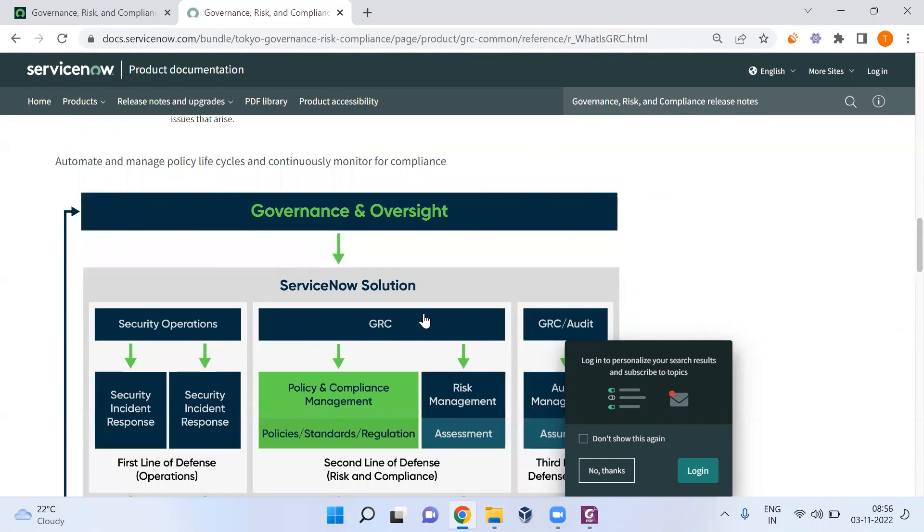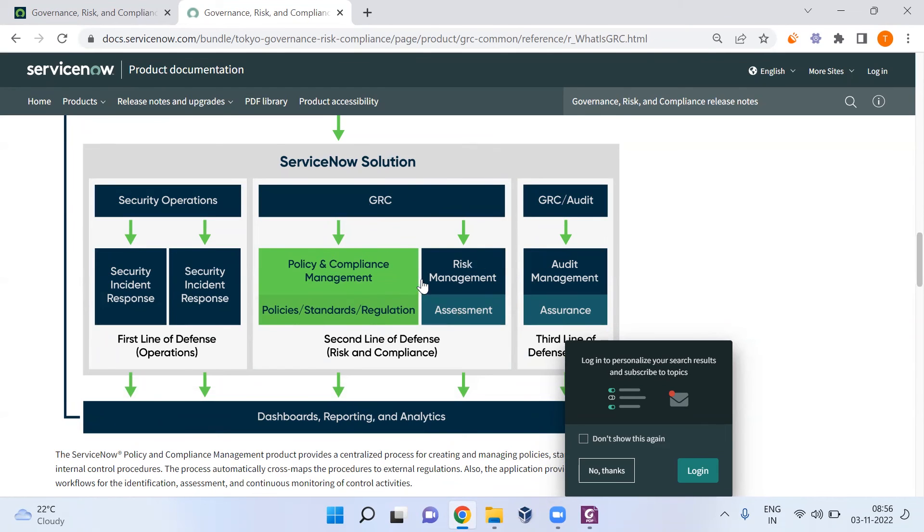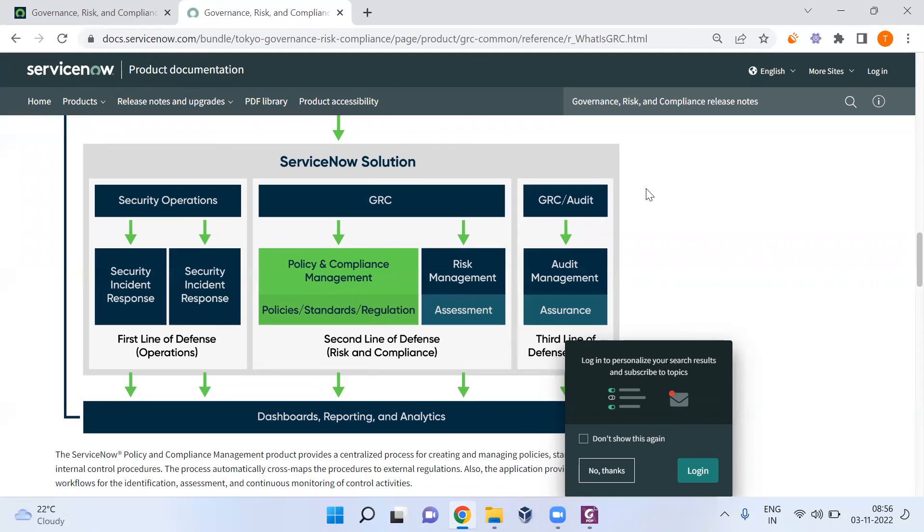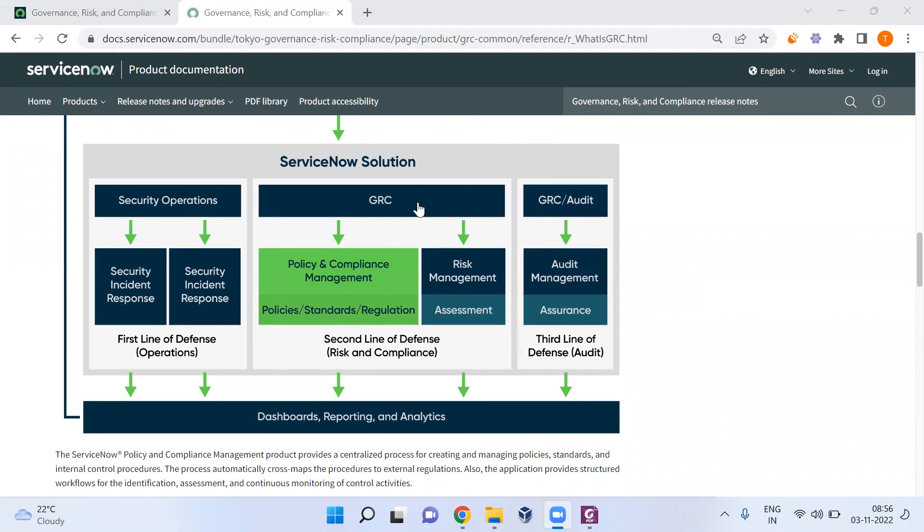In this diagram, this is GRC. They mention the first pillar is Policy and Compliance Management and the second pillar is Risk Management. These two pillars are combined together and called Integrated Risk Management. The third pillar is Audit Management. And we're learning something extra called VRM - Vendor Risk Management.